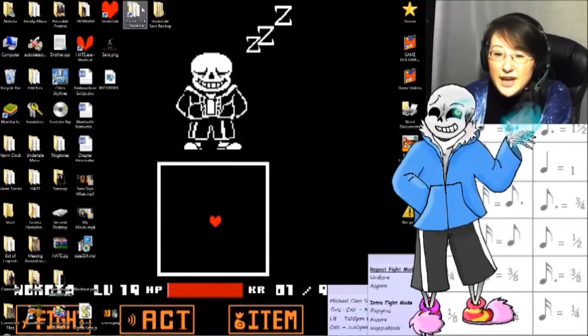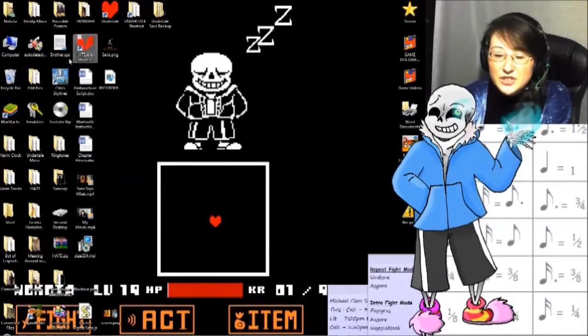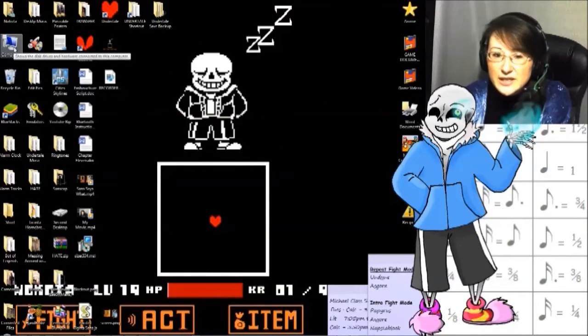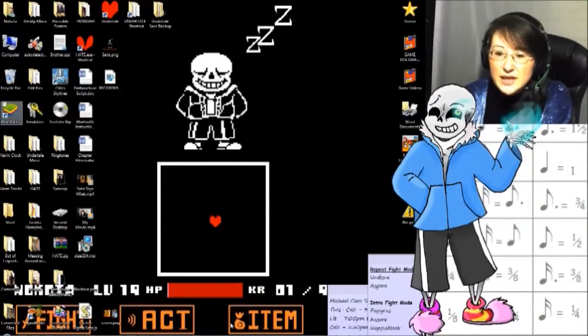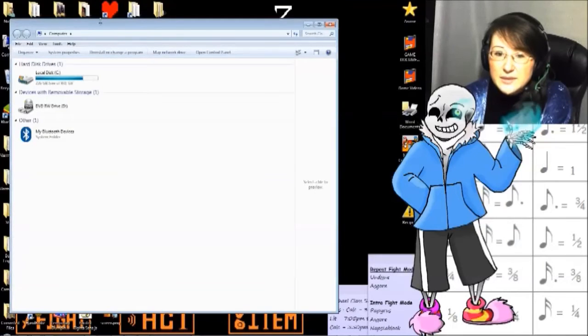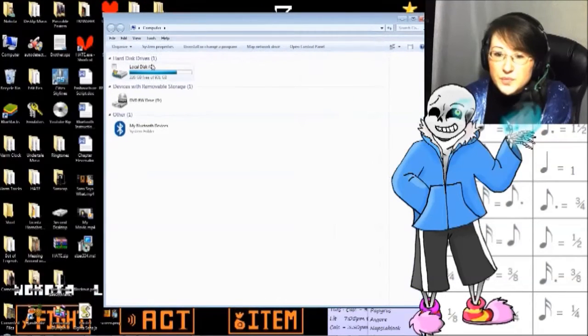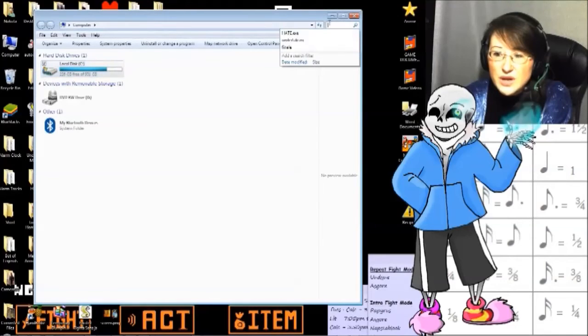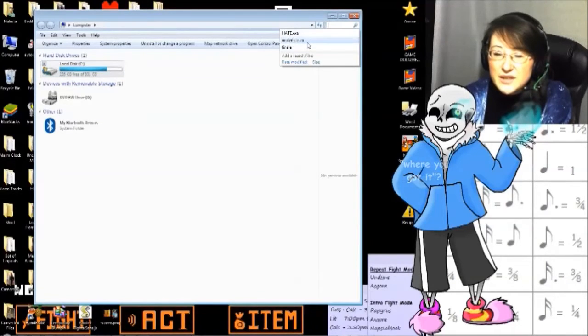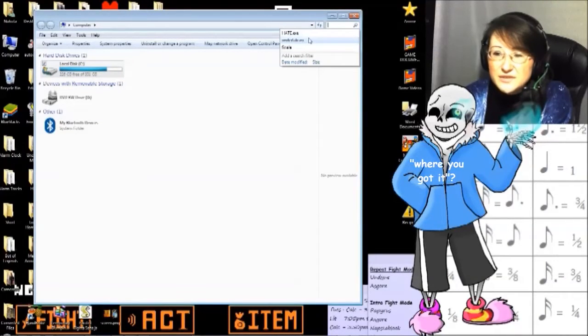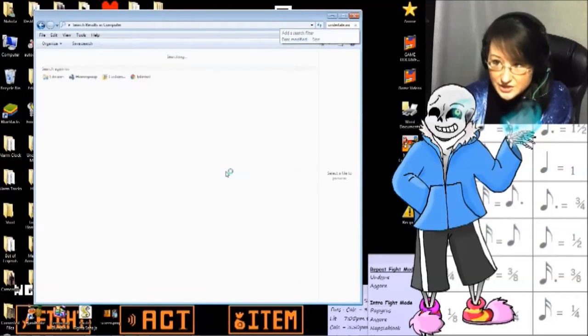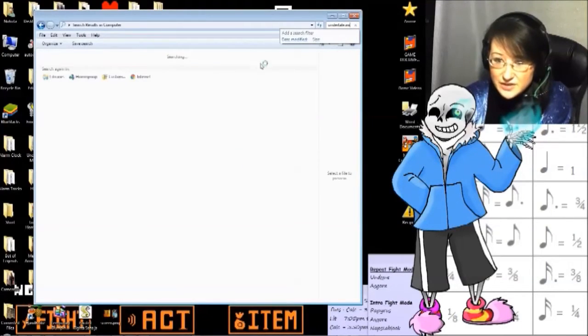Before you can hack your Undertale save file, first you kind of have to locate it. It can be anywhere on your local disk depending on where you got Undertale. The save file itself is going to be called Undertale.ini and you just run a search for that and find it.